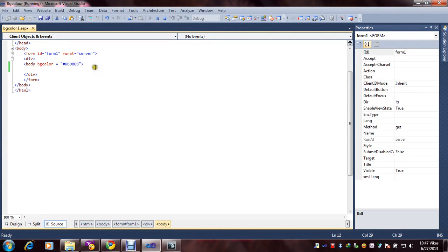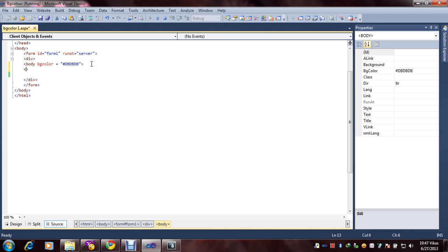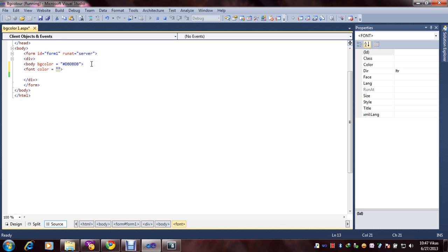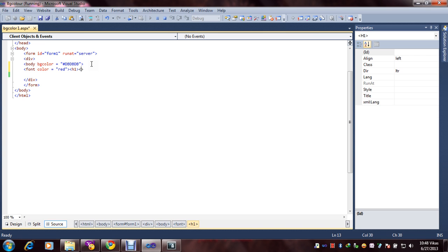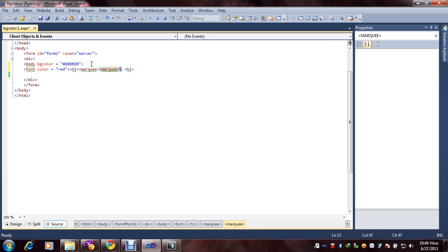Now time to change our font color. Just need to generate code. Font, color, equal to red, then h1. h1 means headline. It's showing size, size of text. Now marquee. Marquee is effect. You can easily put the effect on text. Close tag.